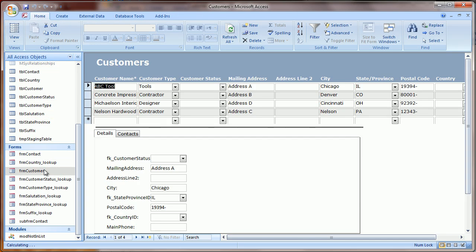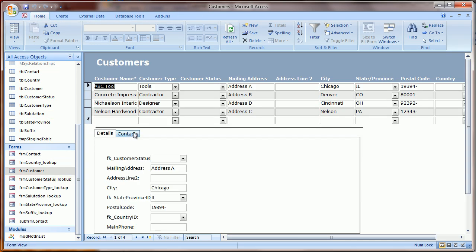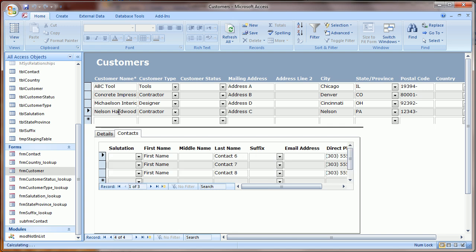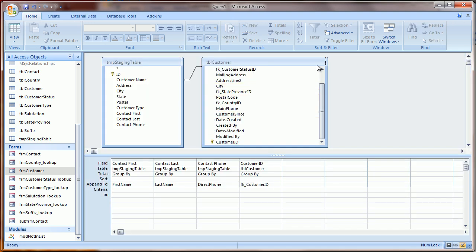And now when we look at our customer form, you'll notice that we have our contacts associated with those customers as I change the selections. So that's how you load a flat spreadsheet into what's called a relational database.